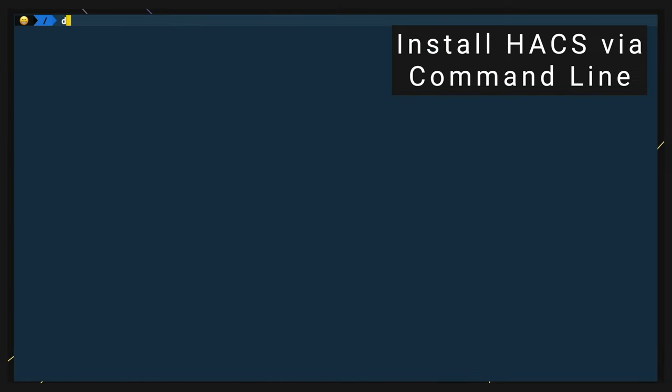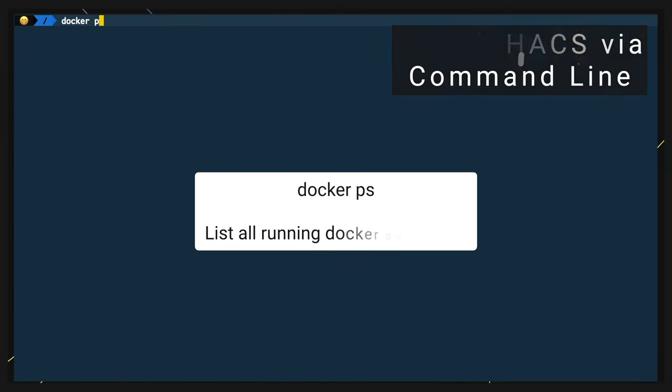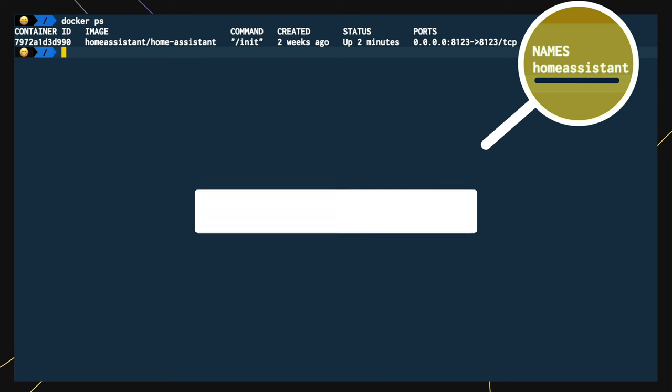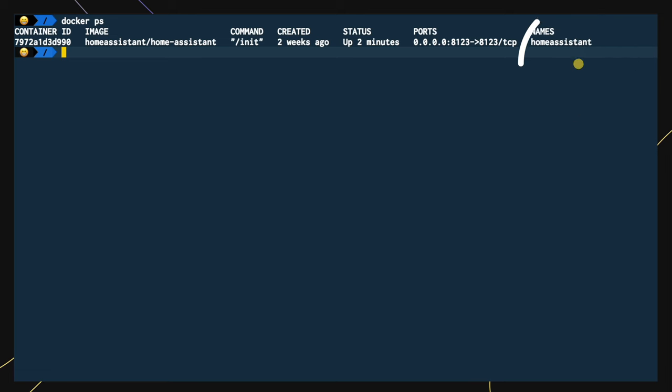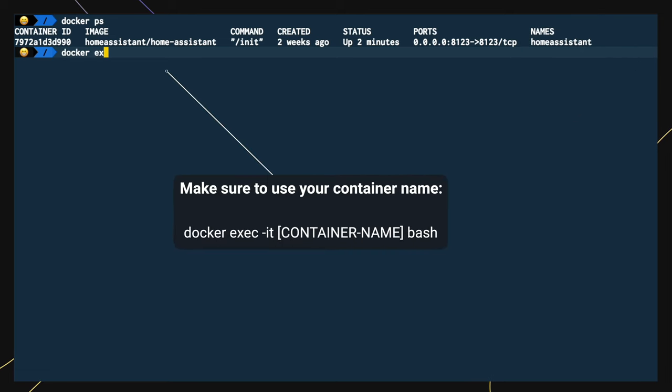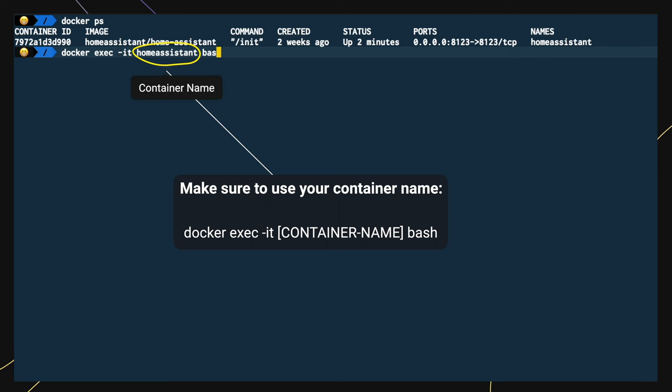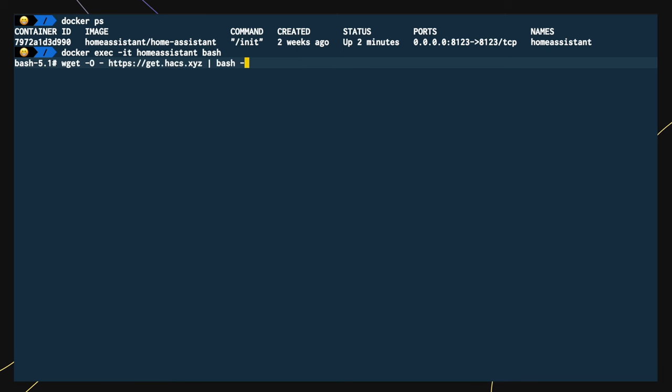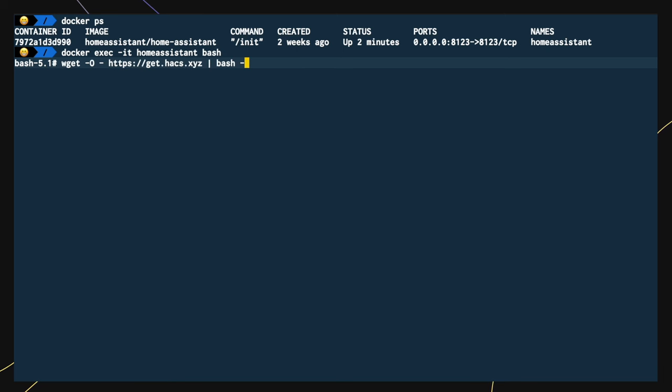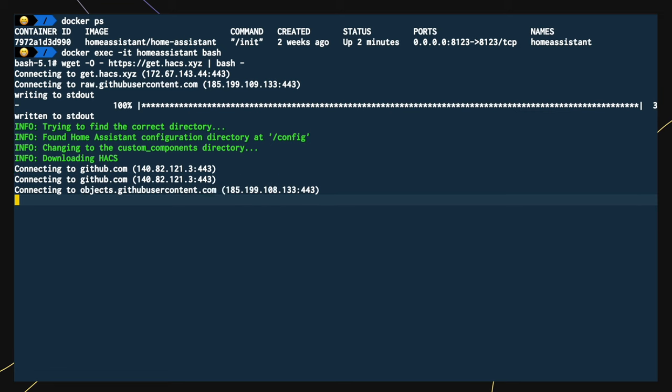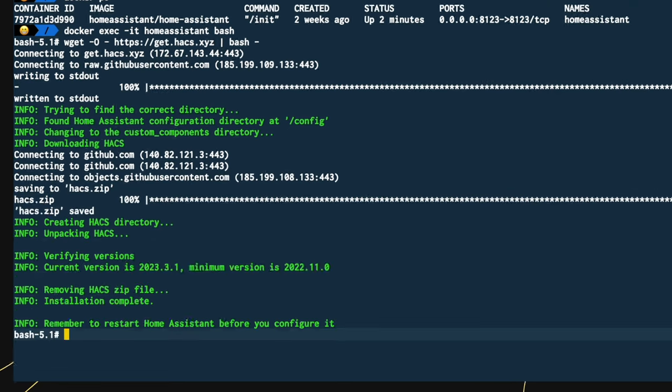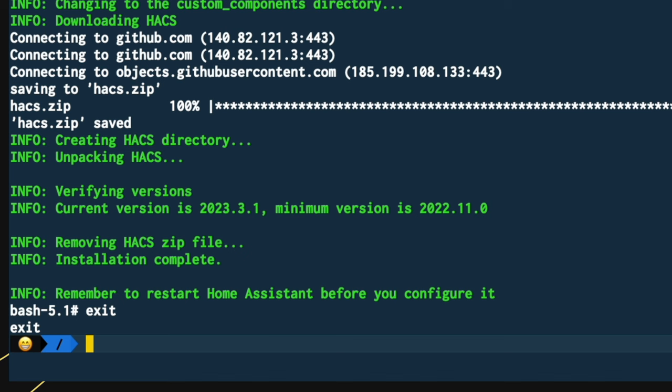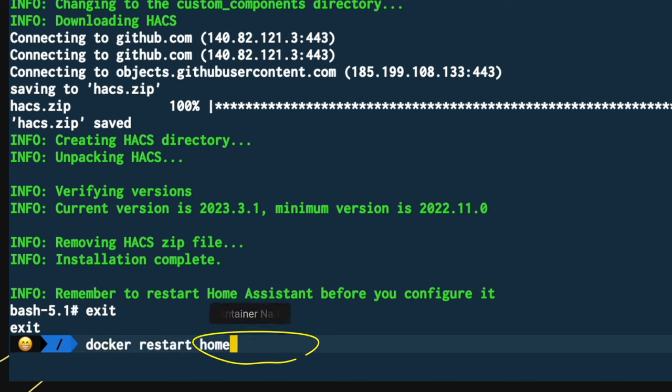Run docker ps and copy your container name. Run the following command using your container name. To download HACS, run the following command from the description below or the blog post. Run exit in order to exit the container. To restart Home Assistant, run docker restart following your container name.